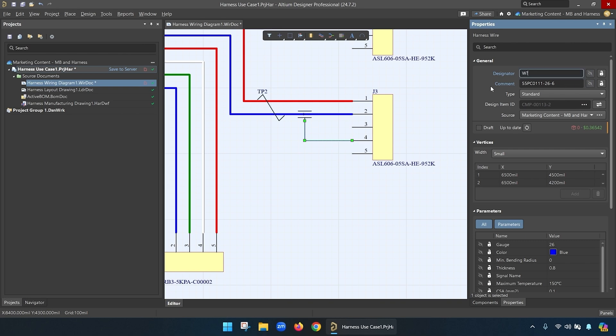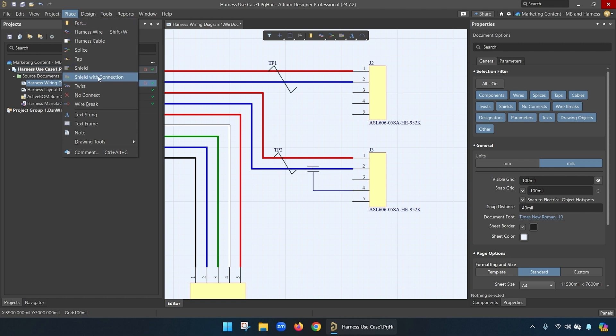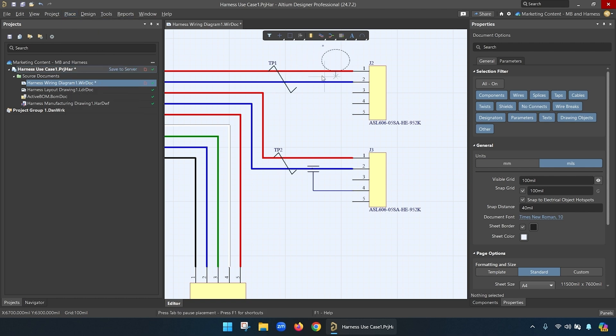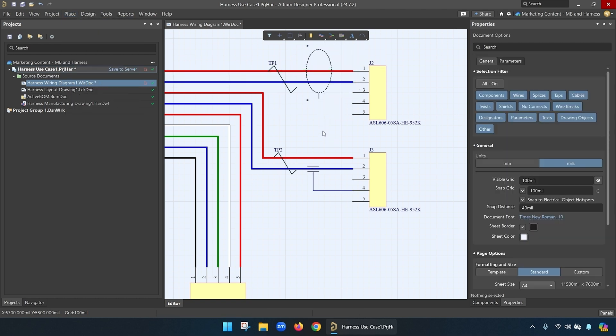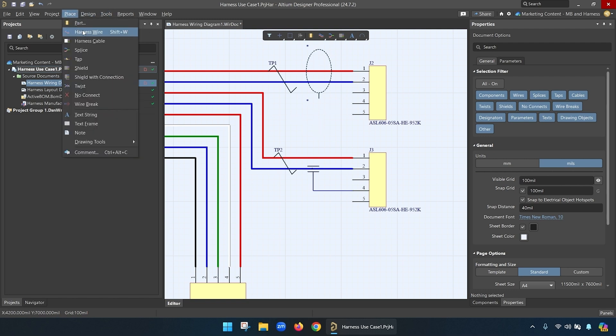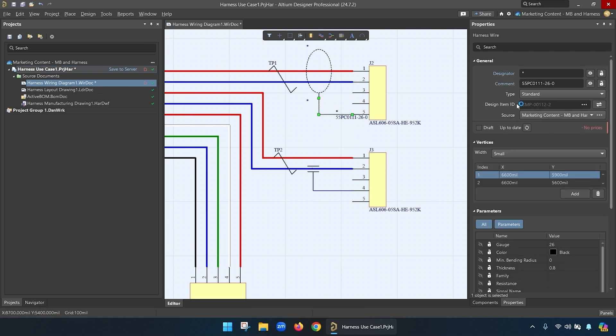Shields are another feature that Altium includes in their harness design. These are super handy, either with a connection or not, but you can define a shield with a part on the BOM by placing the component and also making whatever connections you need. Once again, you can designate which wires are shielded by circling the wires with the big ring.